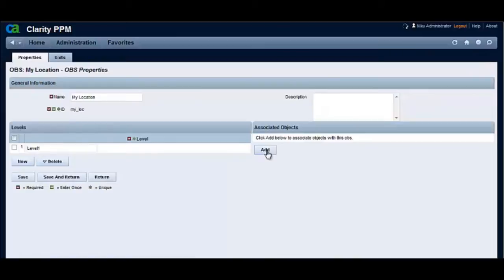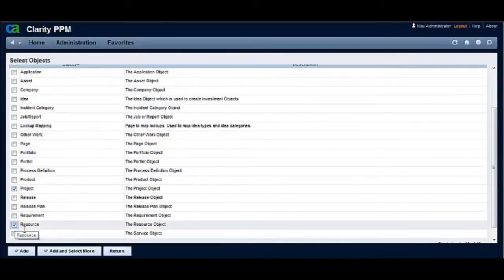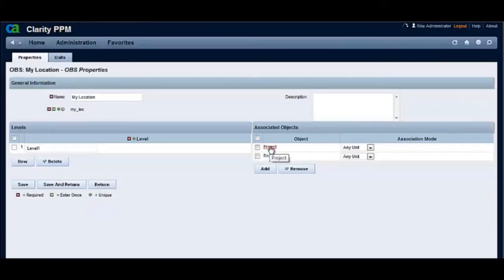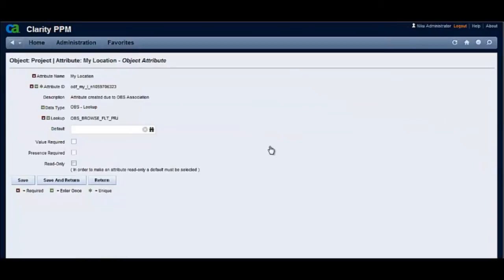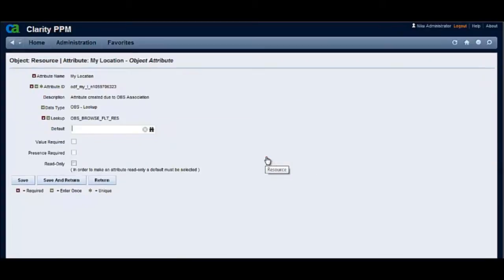Let's associate project and resource objects to the My Location OBS. This creates hyperlinks on the object names. Clicking on the project hyperlink navigates to the OBS attribute created for My Location OBS in the project object. Clicking on the resource hyperlink navigates to the OBS attribute created for My Location OBS in the resource object.